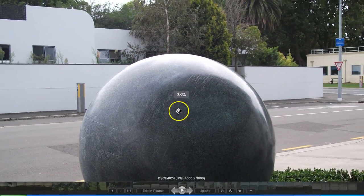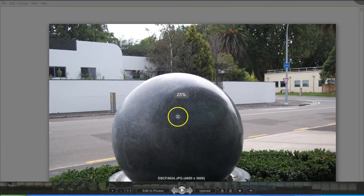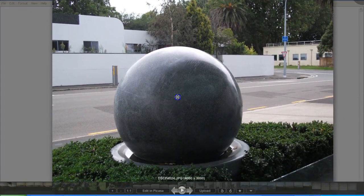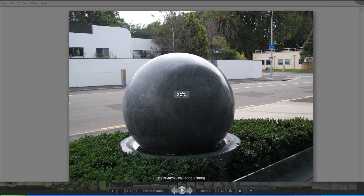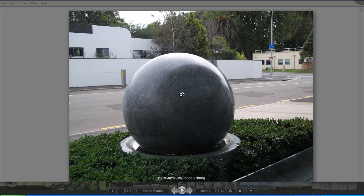This is a water feature outside the Kingsview Motel Tauranga and it is approximately four feet in diameter.